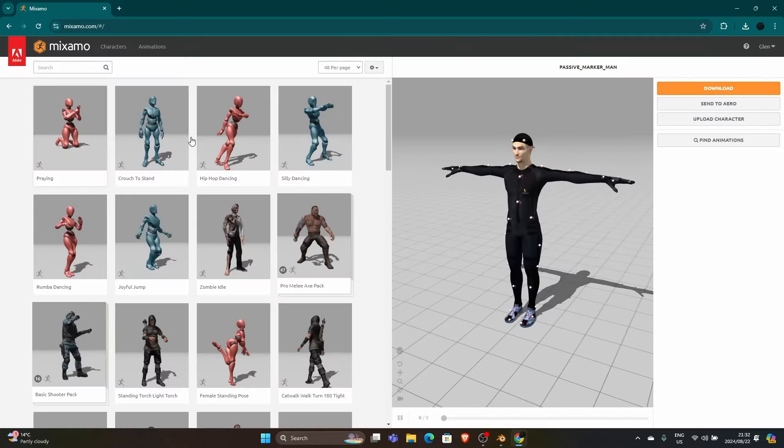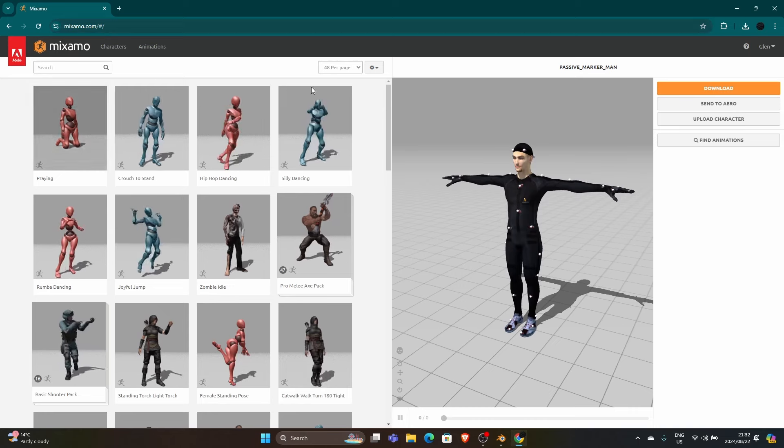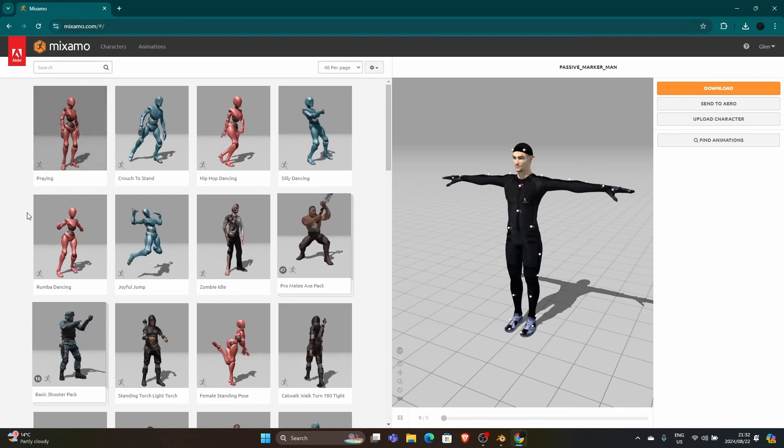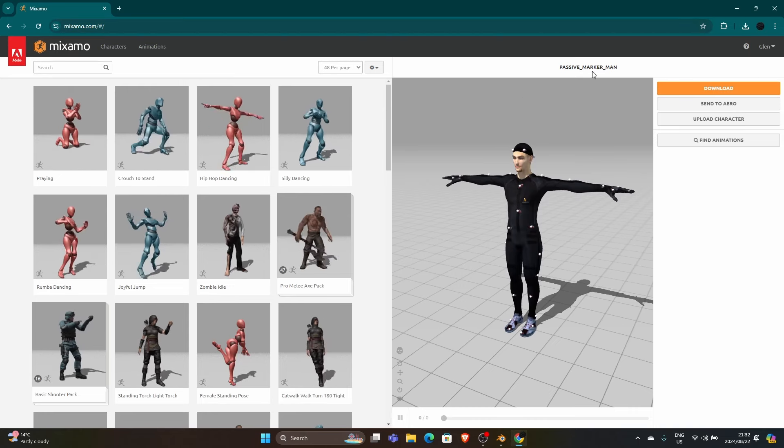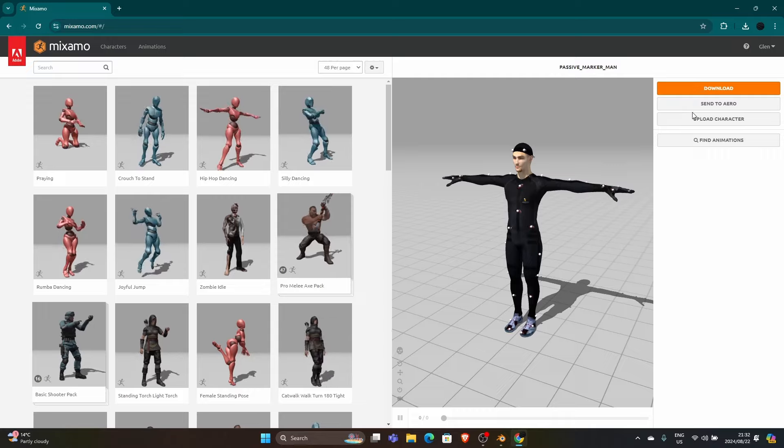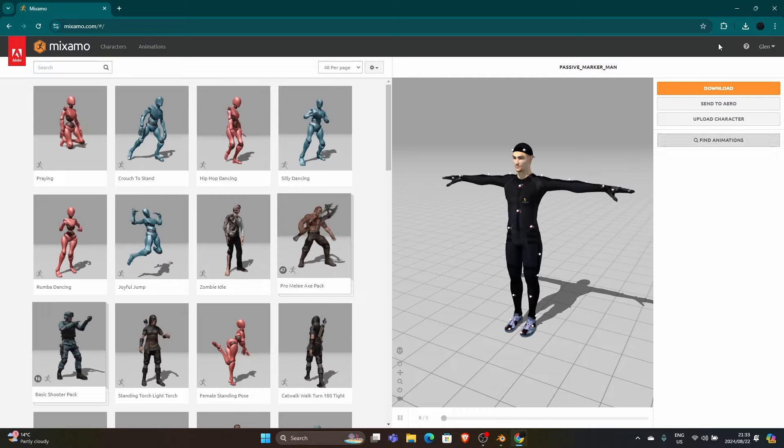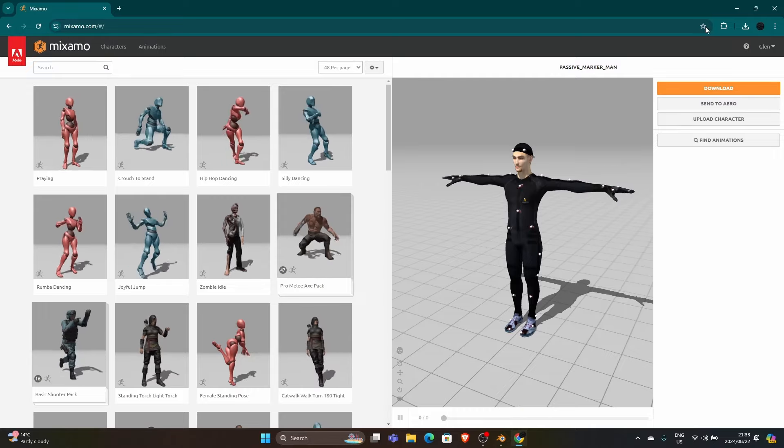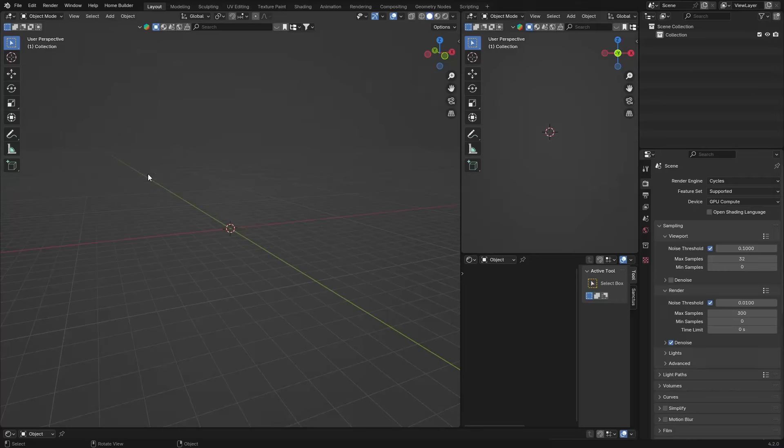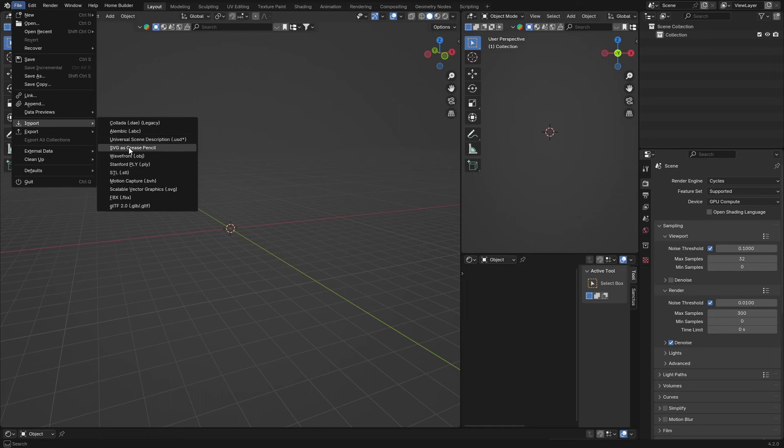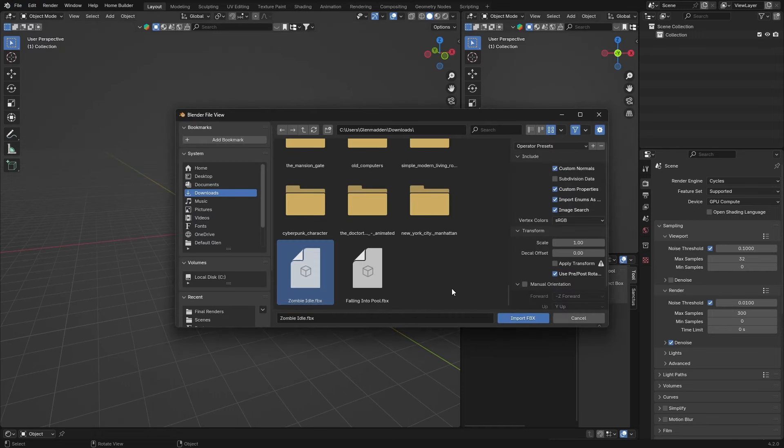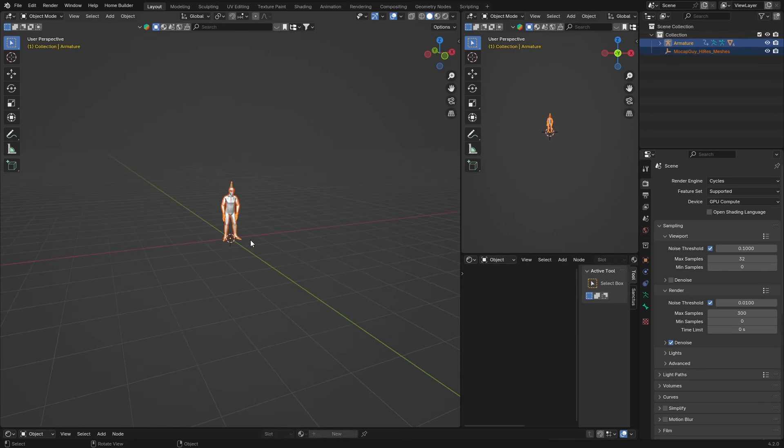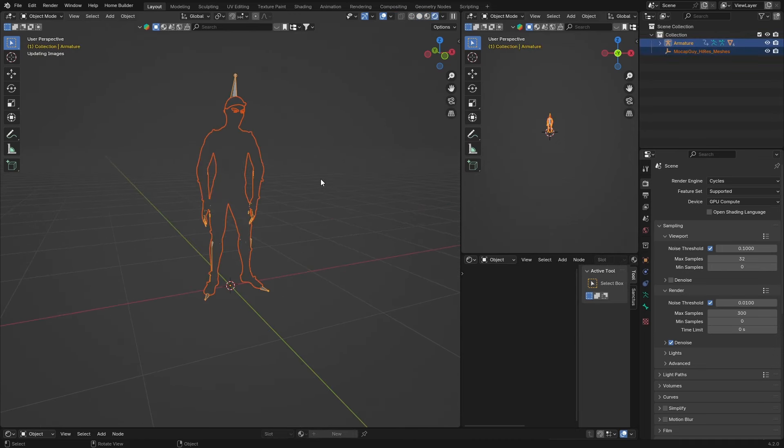First, go to Mixamo and log in. Download a character by hitting download and selecting FBX. Once it's downloaded, go back to Blender and import it. Go to File, Import, FBX, and look for your download. Click to import the FBX. Now the object is imported and you can see the character.